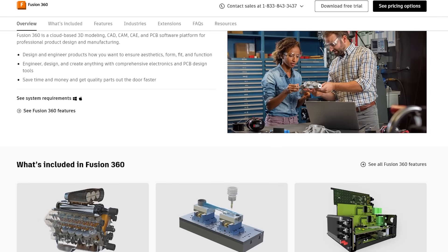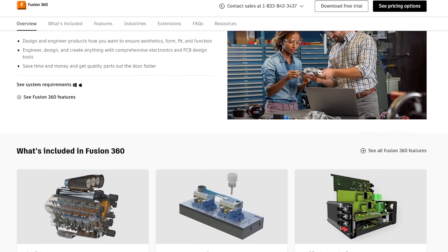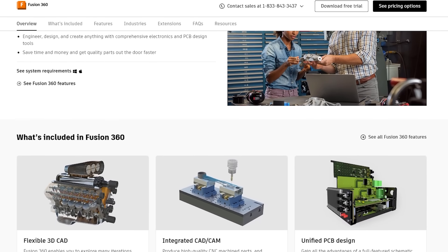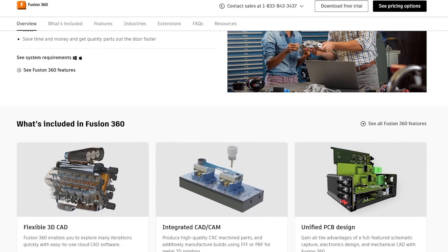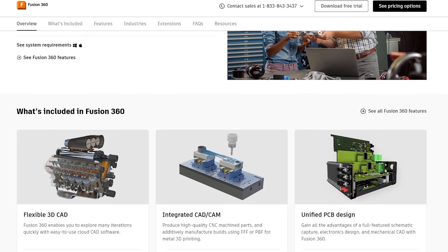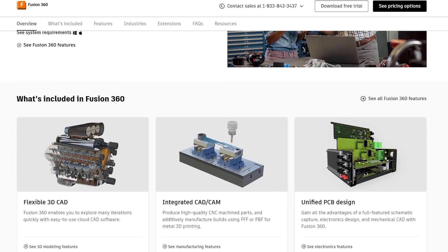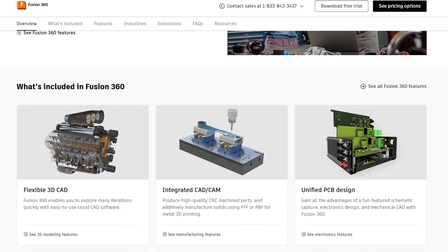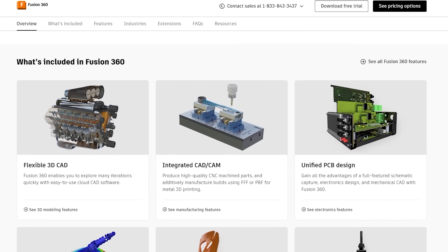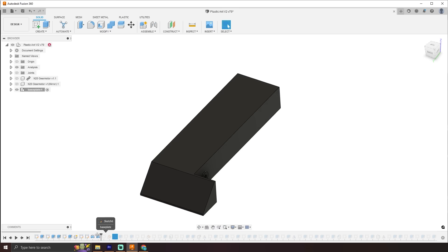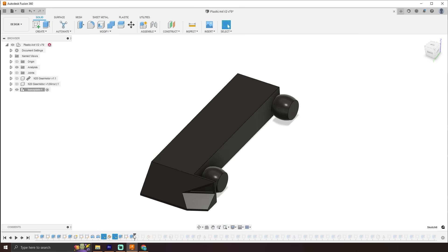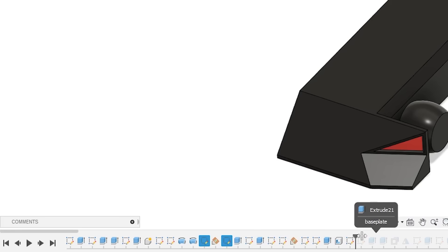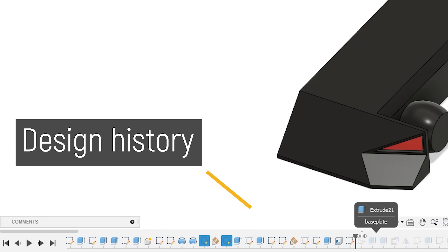Fusion 360 is a cloud-based 3D modeling CAD, CAM, CAE, and PCB software platform for product design and manufacturing. Yeah, it does a lot. With a background in industrial design, I really took to Fusion 360's design workflow, which allows you to capture design history as you model. Let me show you.